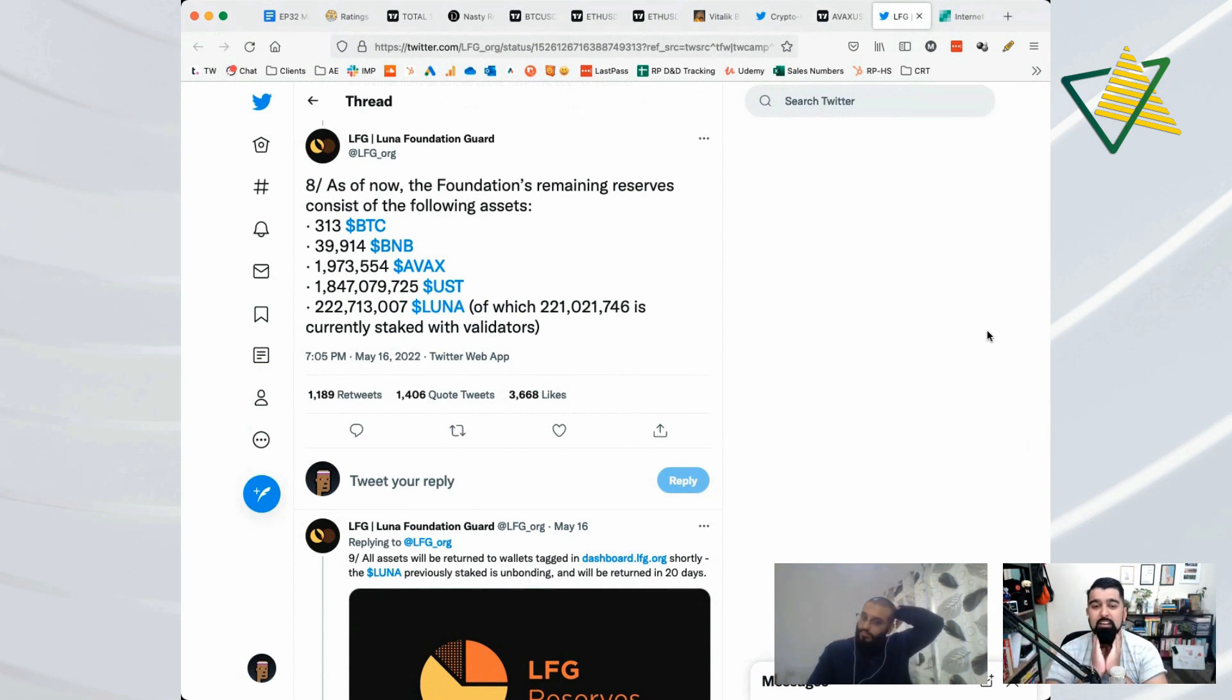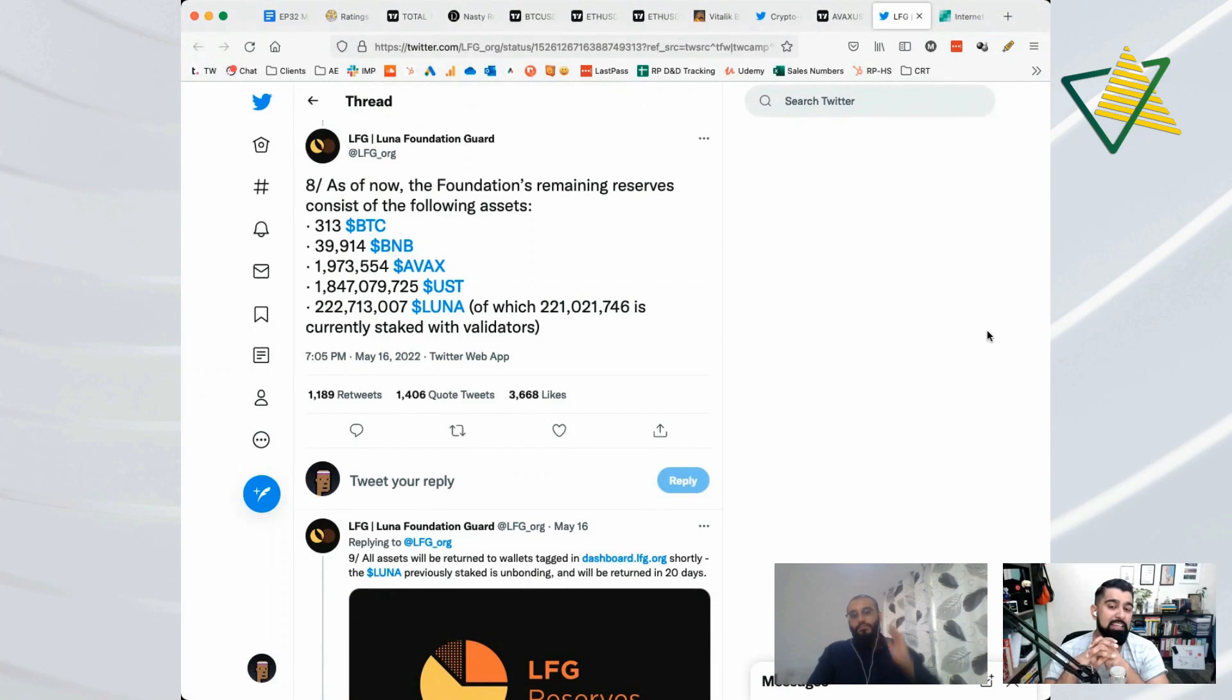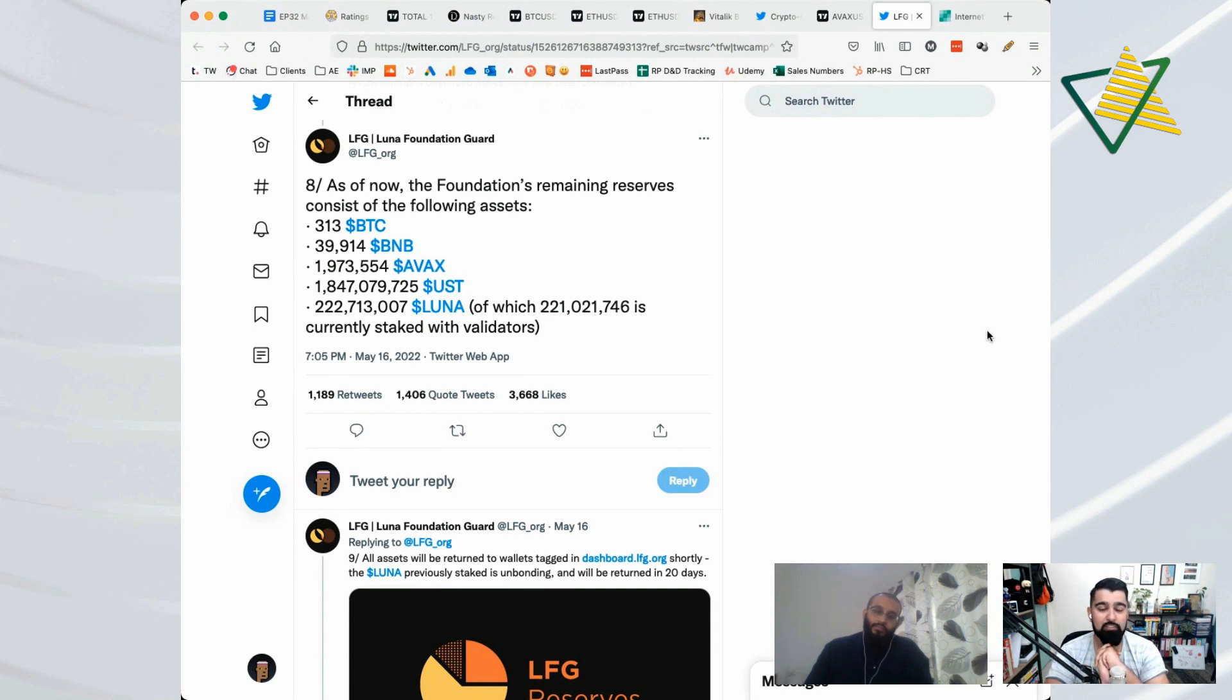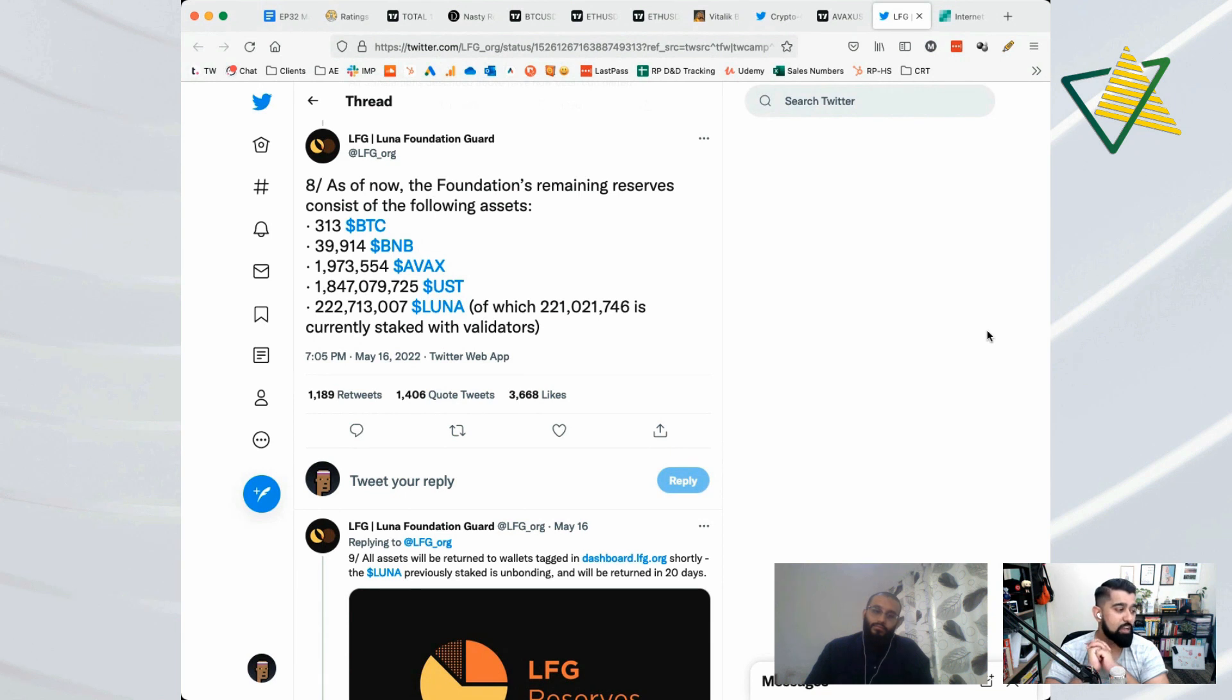Now the Luna Foundation does have 2 million AVAX, which isn't a crazy amount. I think it's less than 10 percent, so it's enough to make a dent but it's not enough to crash this down to zero. For the people saying that Luna or Do Kwon is going to crash AVAX like Luna and UST, that's not going to happen.